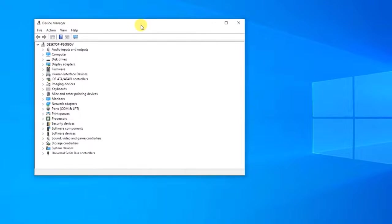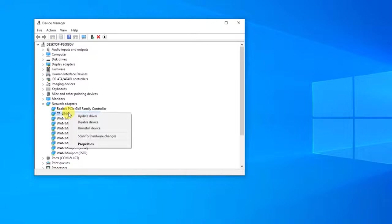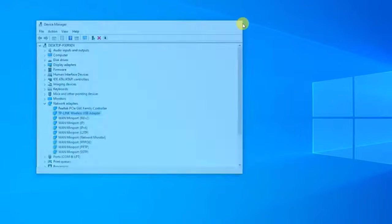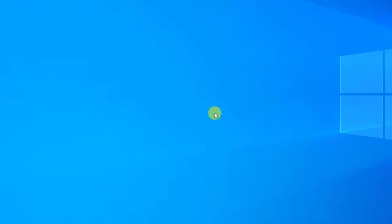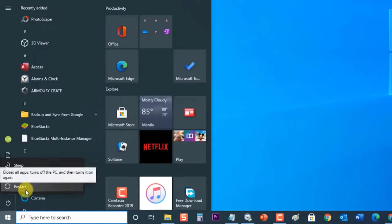In Device Manager, click the "Network Adapters" tab to expand it. Then right-click on the network adapter you want to uninstall and select "Uninstall device" — this will remove the adapter from the list and uninstall the networking device. Click OK when prompted to uninstall the device.